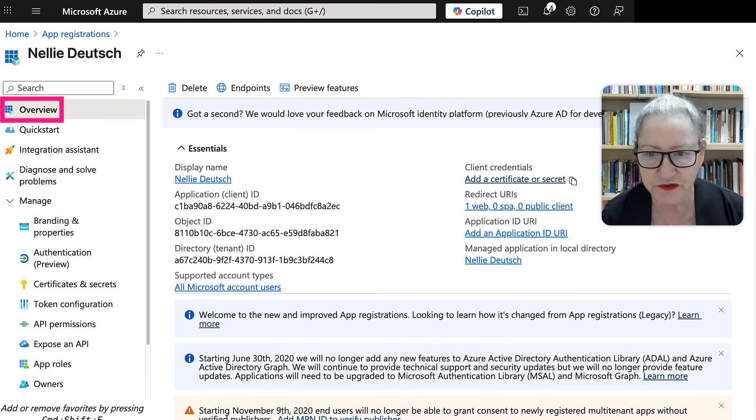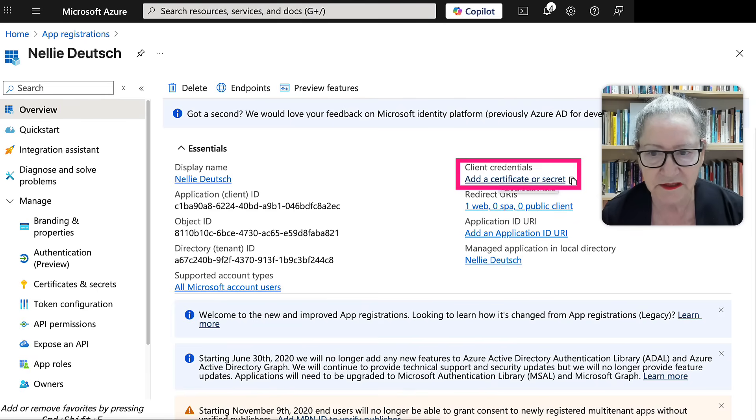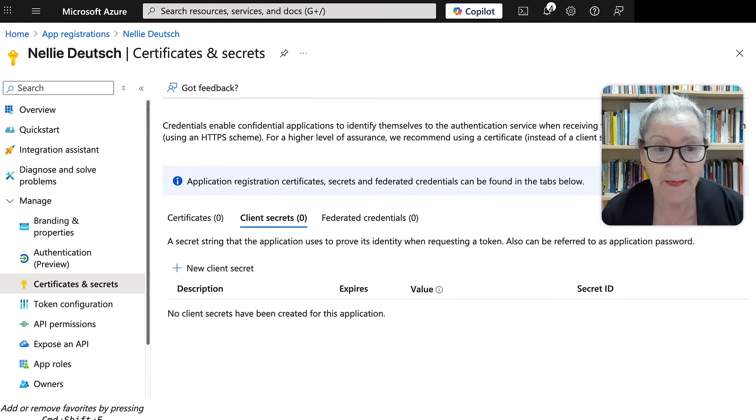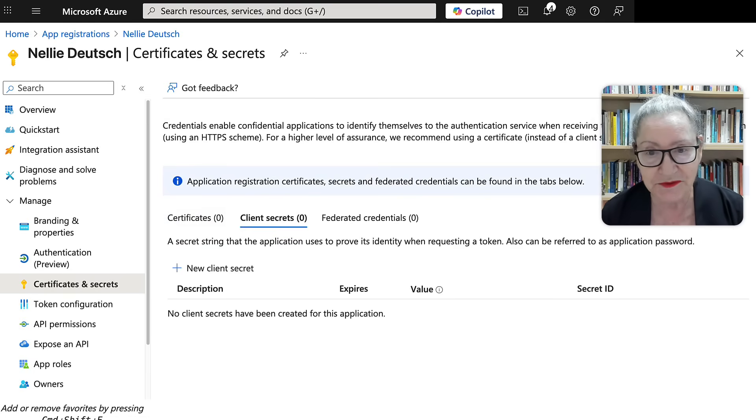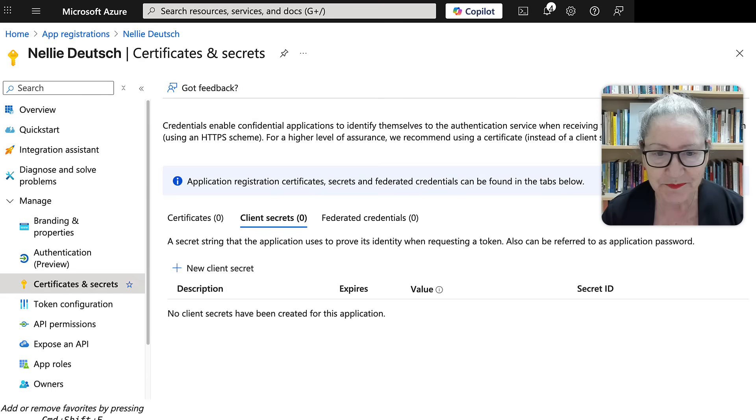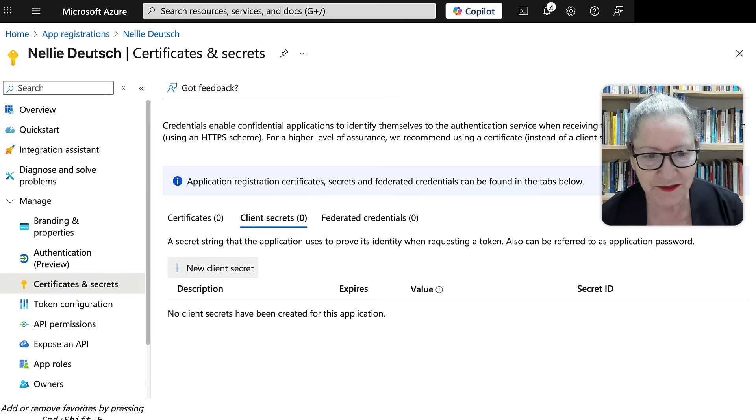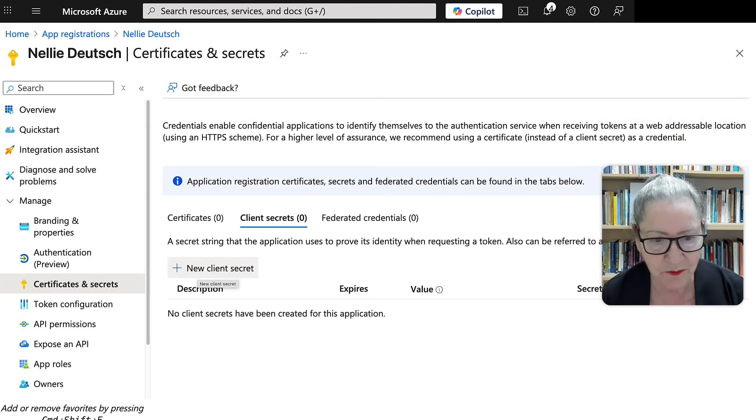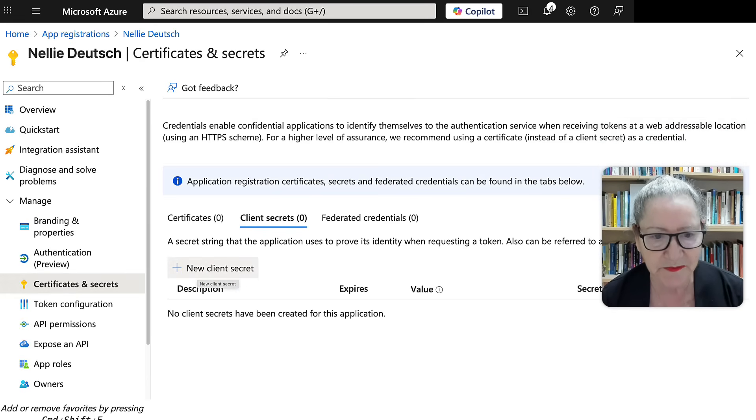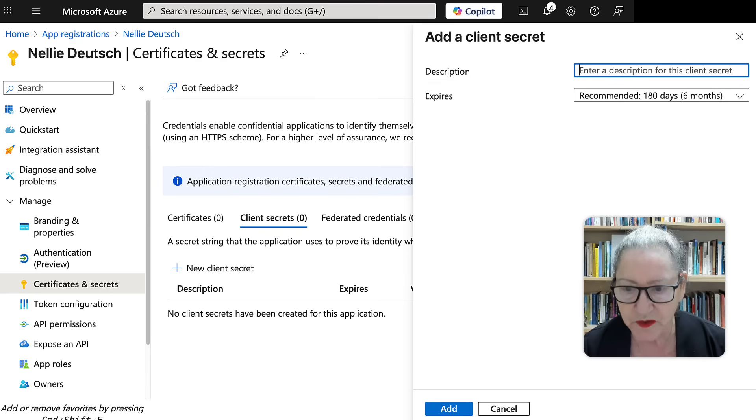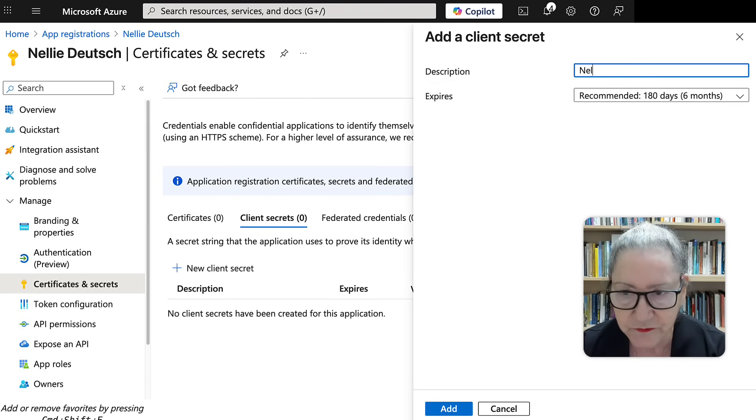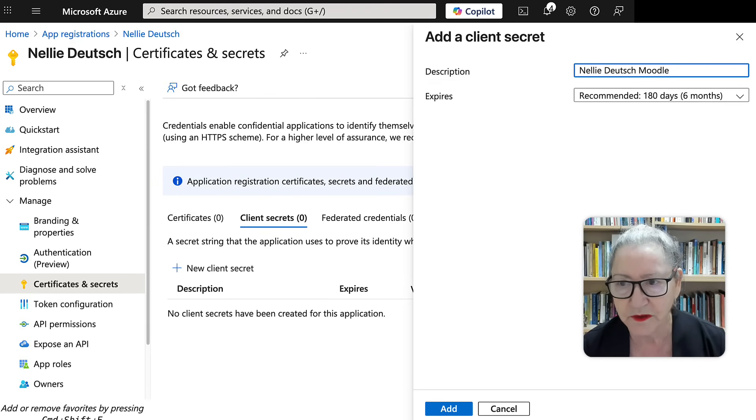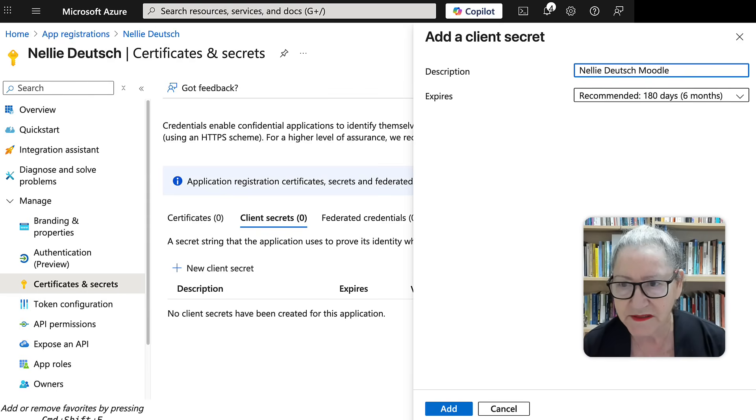And now we're going to go into the secret. Now this is unbelievably not user-friendly. So let me take you through it so you don't make the mistakes that I made. So now I'm going to hit plus client. The description is, I can write Nellie Deutsch, Moodle, or whatever you want to write.